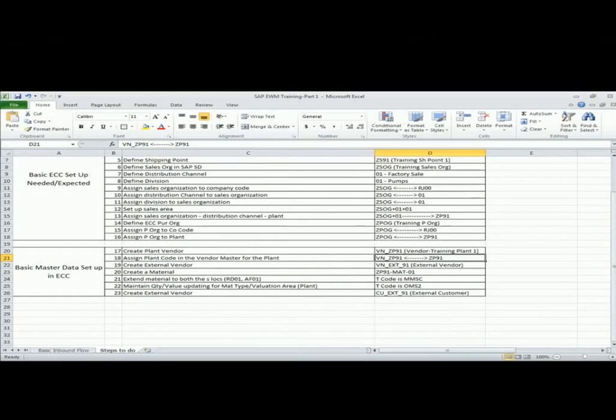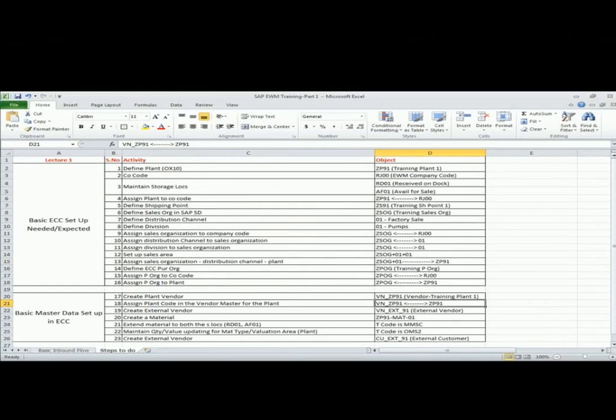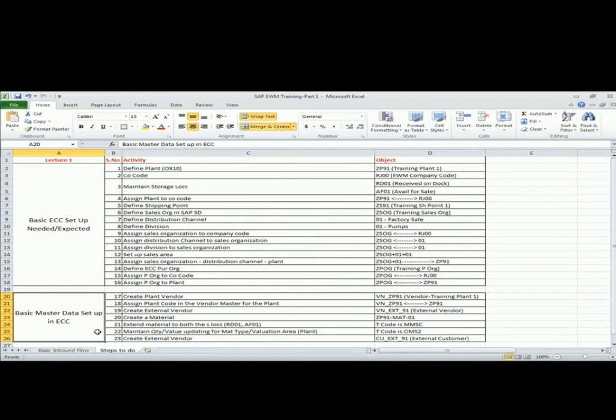We discussed a basic ECC setup which is needed in the ECC system. That includes organizational model in ECC and EWM system, sorry, ECC-SD and ECC-SAP-MM. Now we will also build some basic master data setup in ECC and then we will be able to start the integration between ECC and EWM and the end-to-end flow.